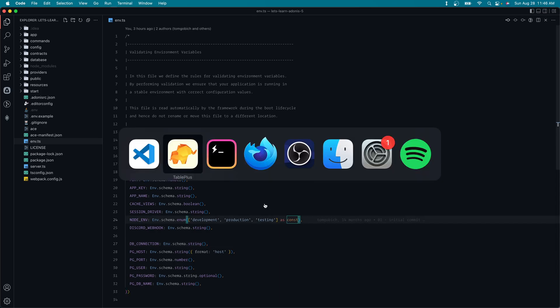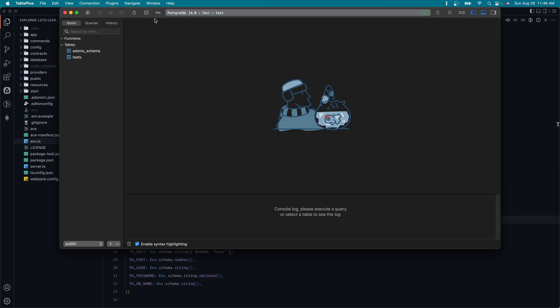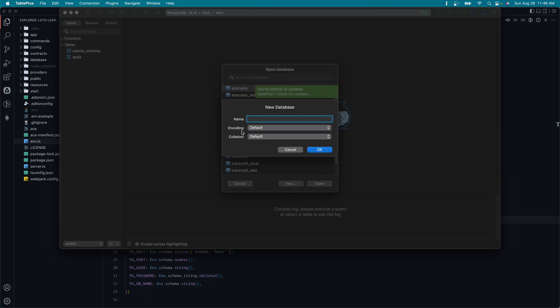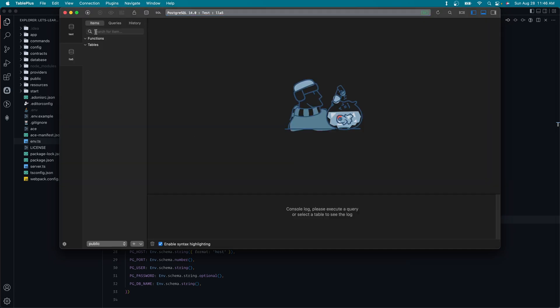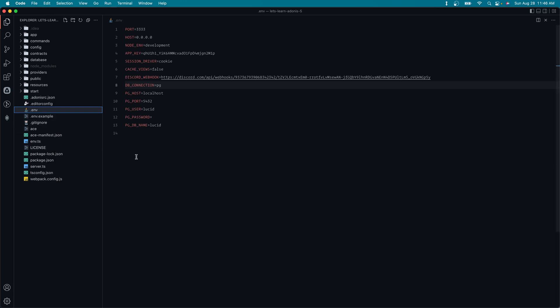So next, let's go ahead and create a database for us to use throughout this series. So I'm going to open up TablePlus, click on the little database icon up there, and I'm just going to hit new. I'm going to call this LLA5 for Let's Learn Adonis 5. Go ahead and open that up, and you should see a nice empty database here.